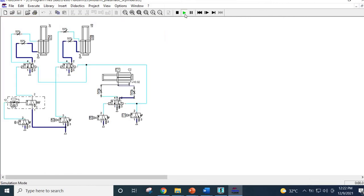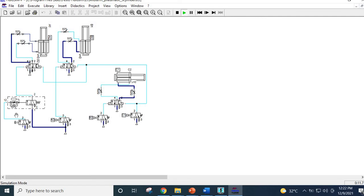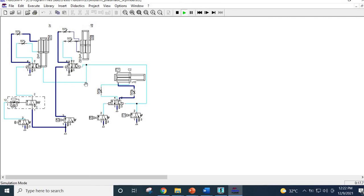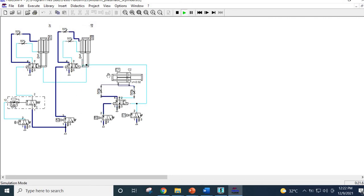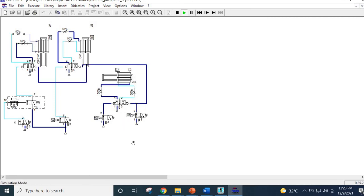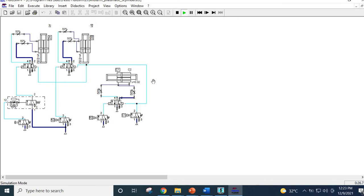Let's simulate. Initially all cylinders are retracted. Press the push button and you can see the first cylinder moving, followed by the second cylinder, followed by the third cylinder. And now all three move back simultaneously.